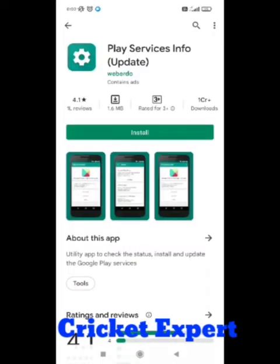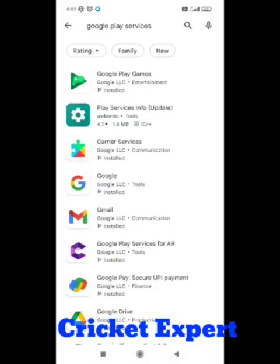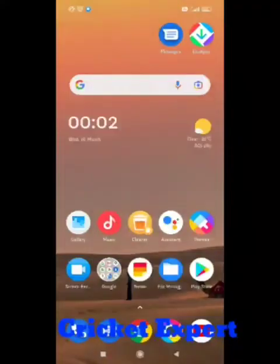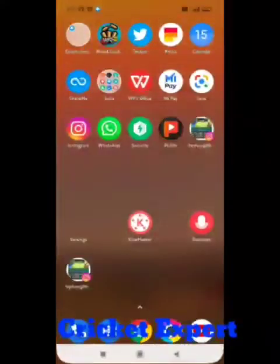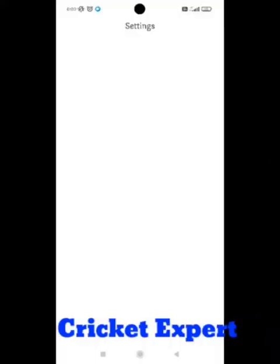Install this app. This app fixes the problem of Google Play services. After installing it, you need to follow some important steps. First, open the settings of your device.